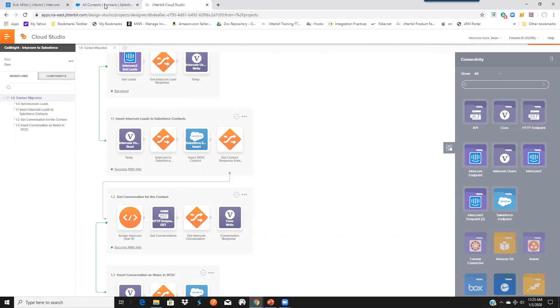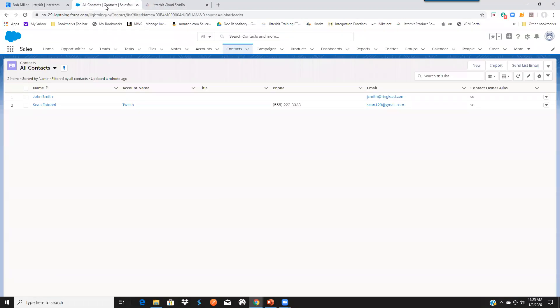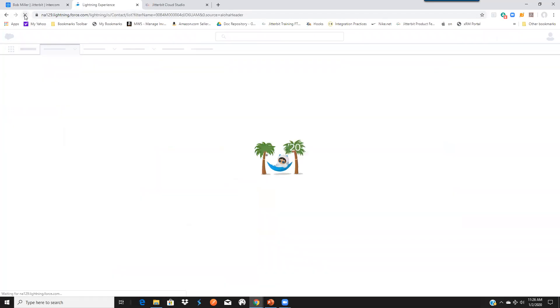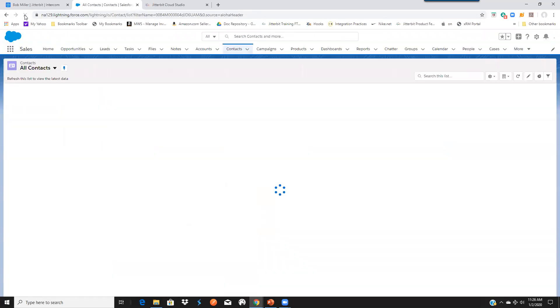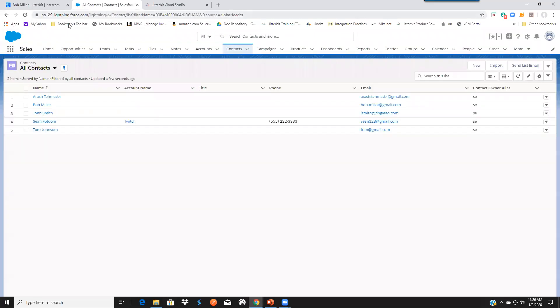Let's go back to our contacts in Salesforce. And if we refresh, we can see those three leads coming over in Salesforce already.